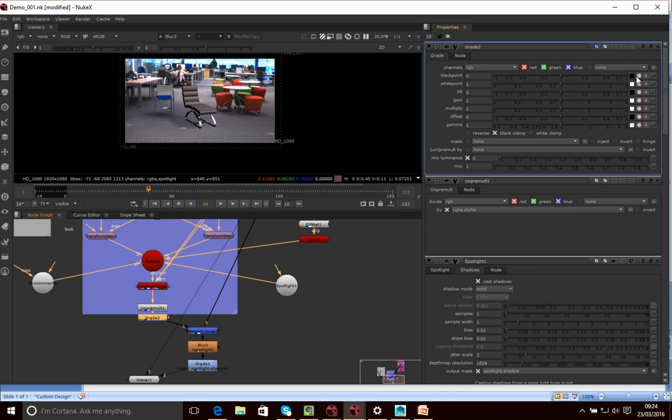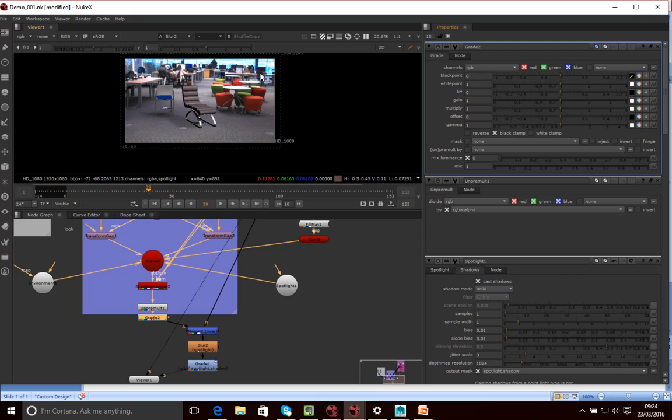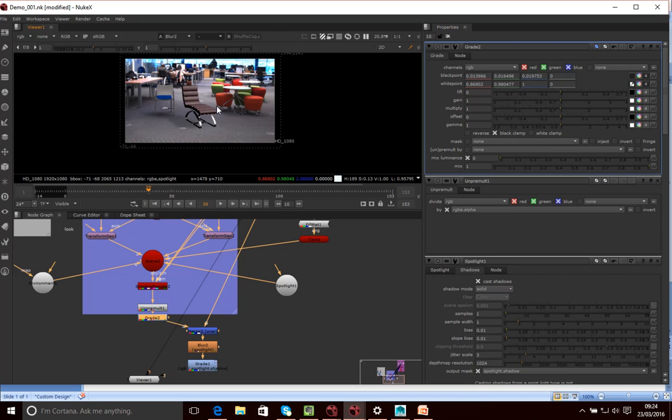So that I can now then grade the chair. A good sort of starting point is if I go control click here and then click on a black point in our scene. So there. And then take a white point and then click on a white point in our scene. So I'm going to select that.